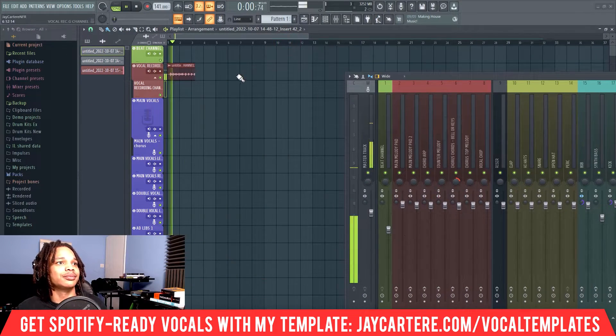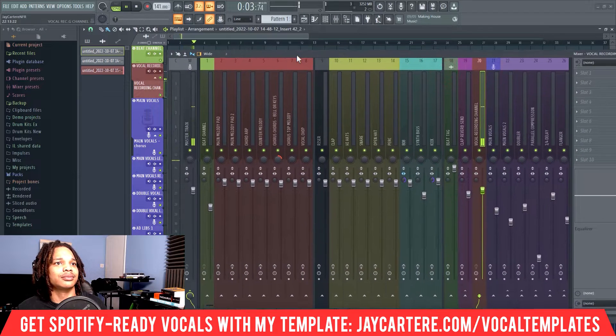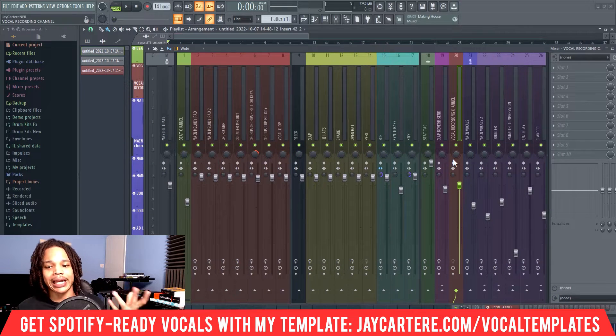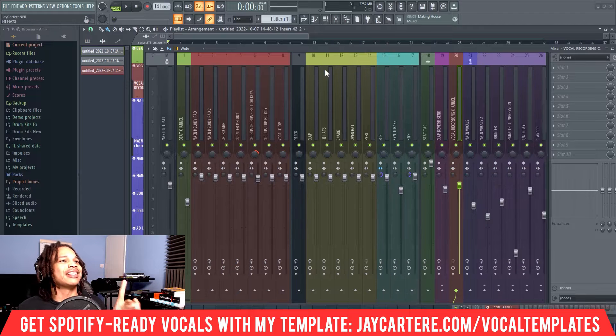Testing, testing, testing, testing. One, two. We didn't hear ourselves while we were recording, and as we played it back, we can hear that.